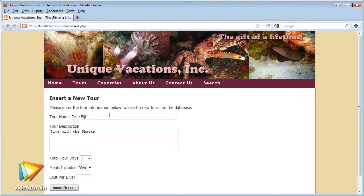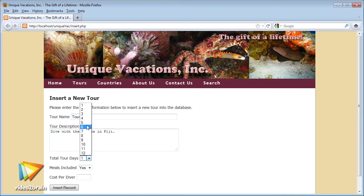And finally, we'll build an administration interface to insert and update database data using a form.